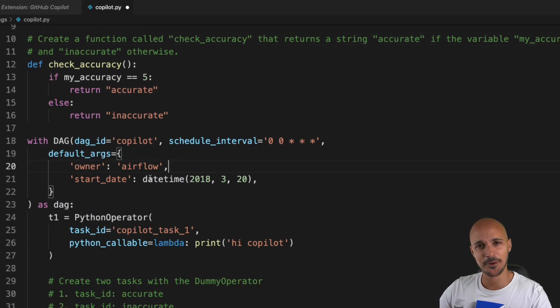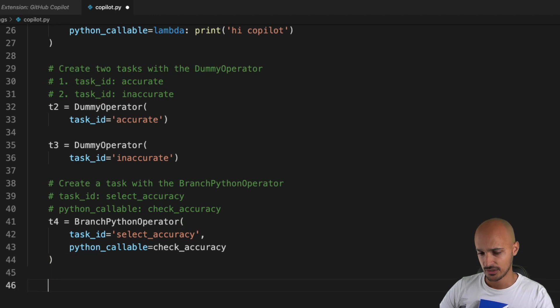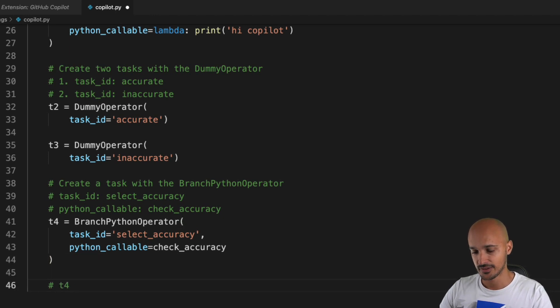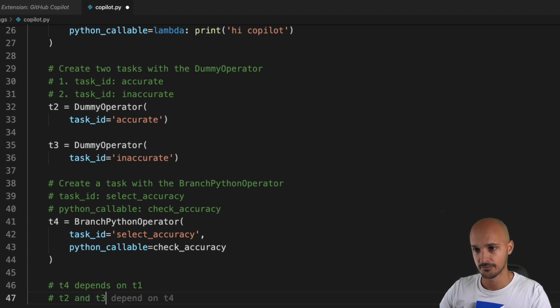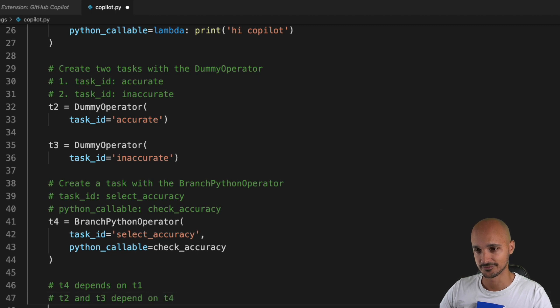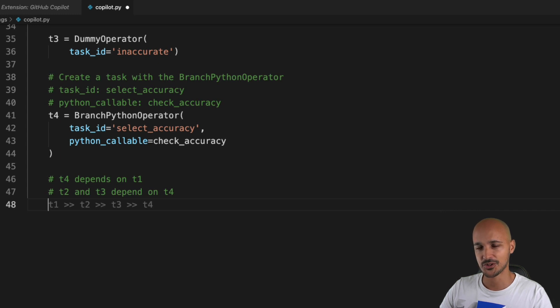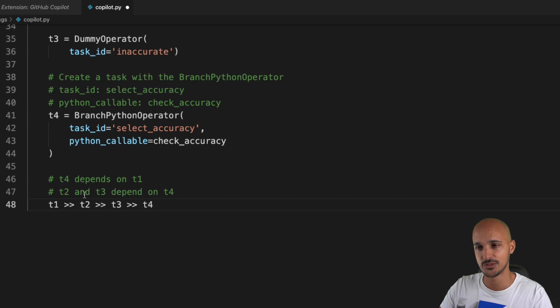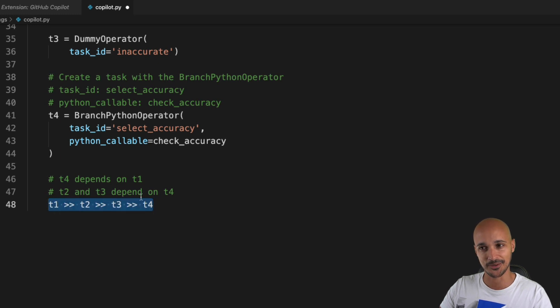Now we are done. The last step is to define the dependencies. At the end of the data pipeline, we're gonna say that t4 depends on t1, t2 and t3 depend on t4. Let's see what we get. Okay, t1, t2, t3, t4. I'm not sure that's exactly what I want. t2 and t3 depend on t4, but now it's t4 that depends on t3 and t2, so that's not correct at all.